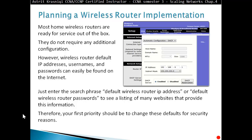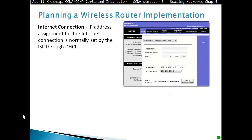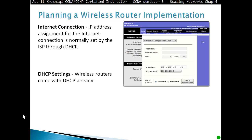Therefore, your first priority should be to change these defaults for security reasons. The IP address assigned for the internet connection is normally set up by your ISP through DHCP, so you can't change anything there.